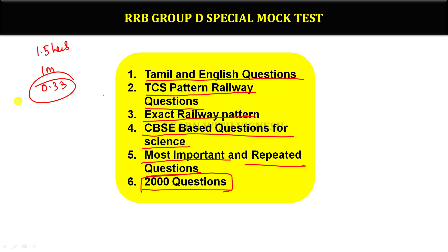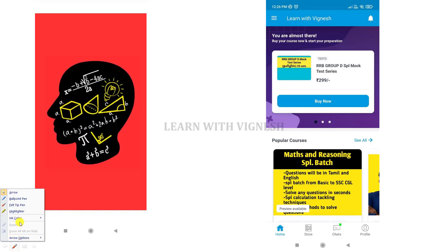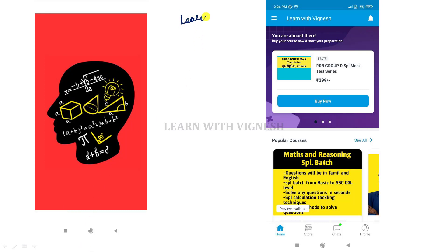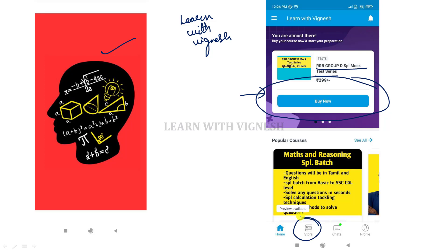No need to worry. To get started, install the app — search 'Vignesh' and find the link in the description. Download the app, enter your basic details, mobile number, and email ID to log in. Then open the RRB Group D special mock test series and tap to access it.